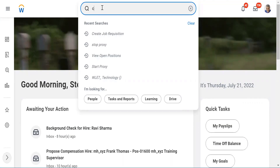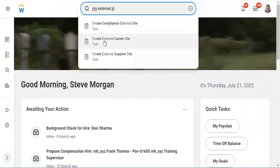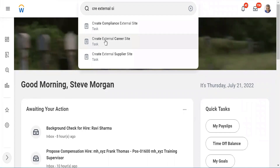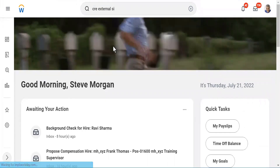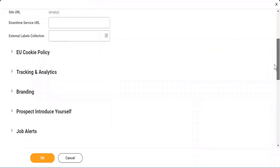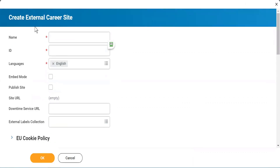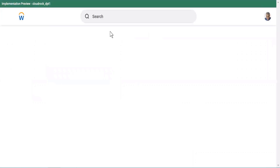There is a task called Create External Career Site — so this is just like a portal. I have shown you a career site previously from a different company. I can actually edit it too. If I go back, there must be a career site in this tenant for sure. Let me show it to you.